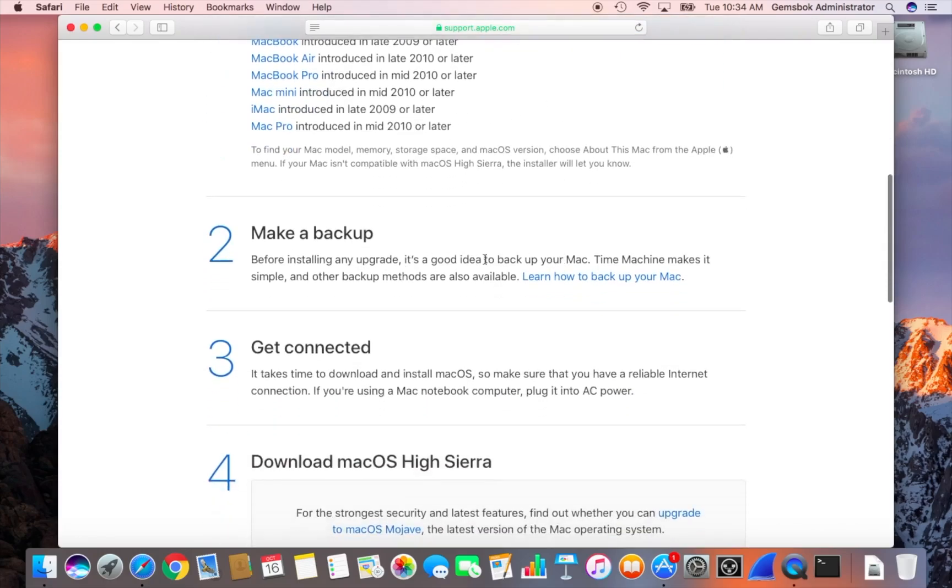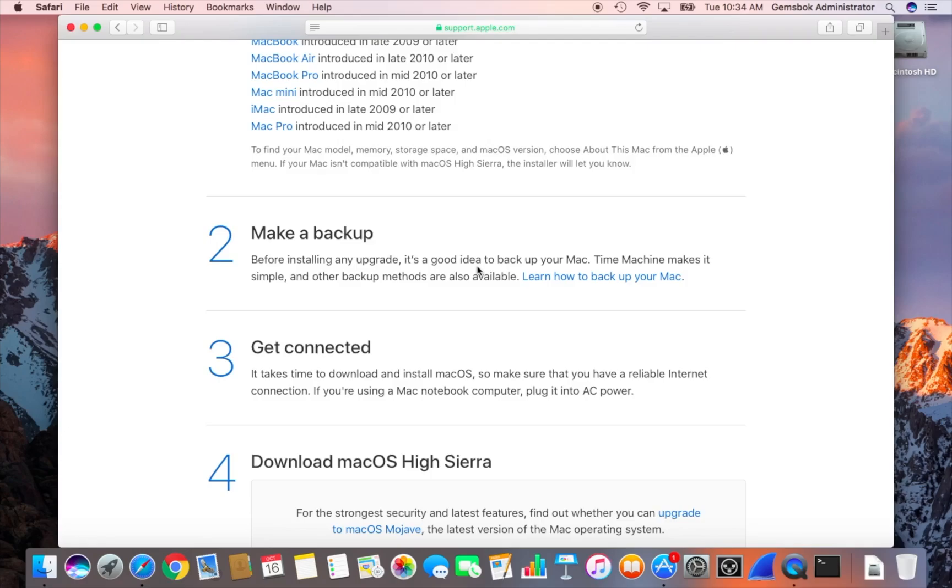Number two, definitely make a backup. Anytime you make any changes to your system, especially upgrades, make sure you've got a Time Machine backup. I have some videos on my channel that show you how to connect a USB drive and make a Time Machine backup. So I would strongly recommend you do that before you do any kind of upgrade or change to your system.